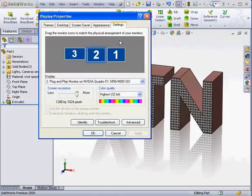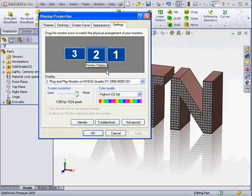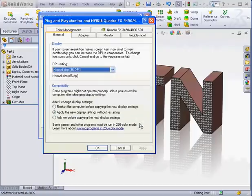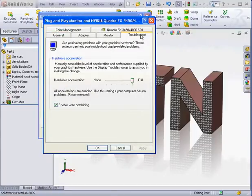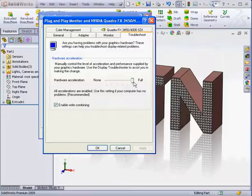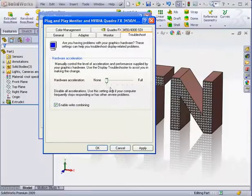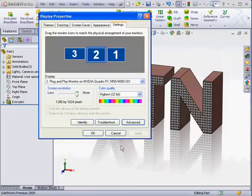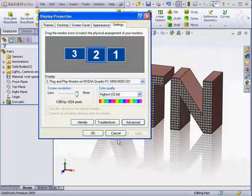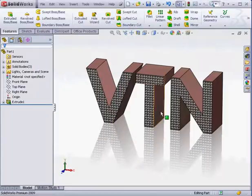Select the monitor where you're running SOLIDWORKS, and click Advanced. Now go to the Troubleshoot tab. For hardware acceleration, move the slider to the None setting. Apply and OK. I'm going to cancel out.